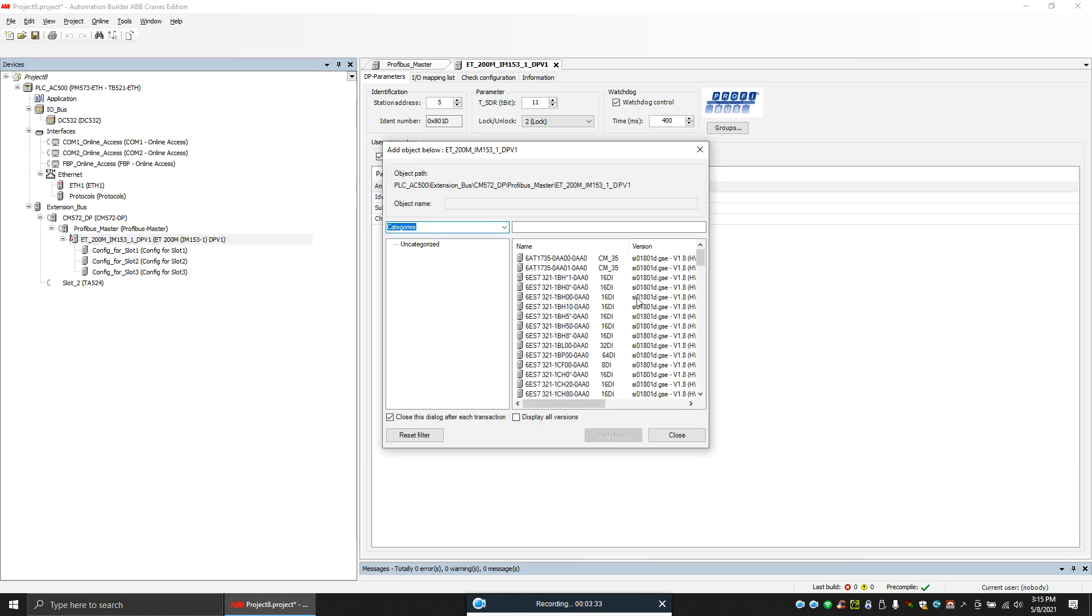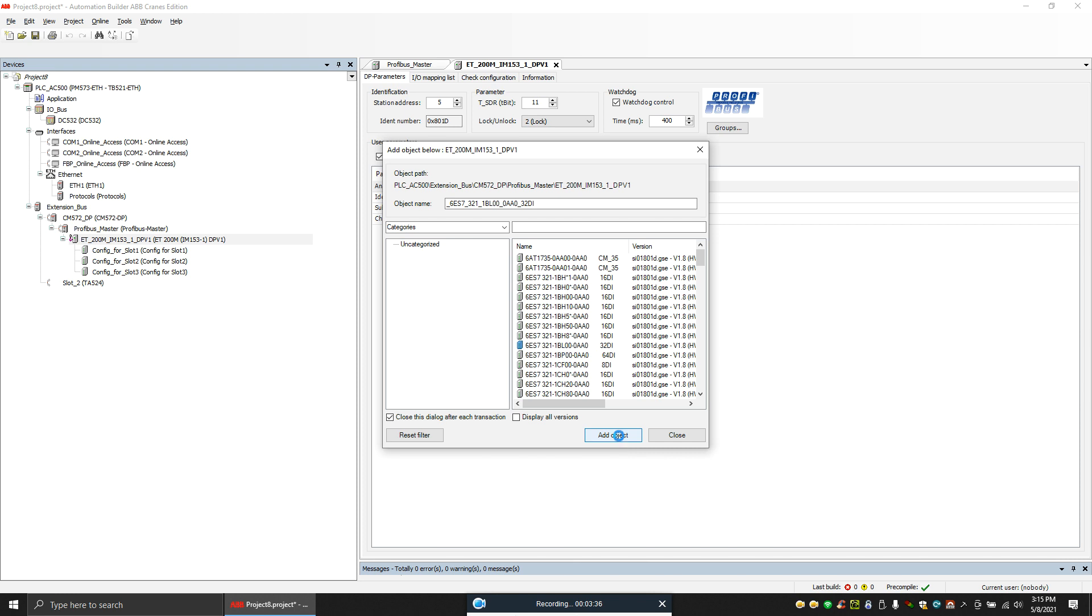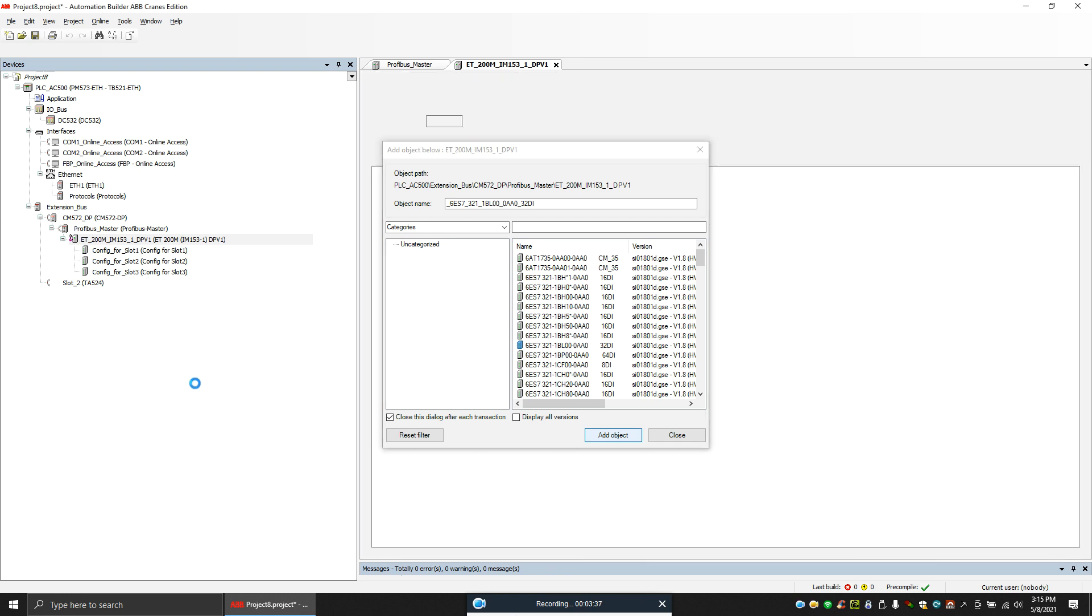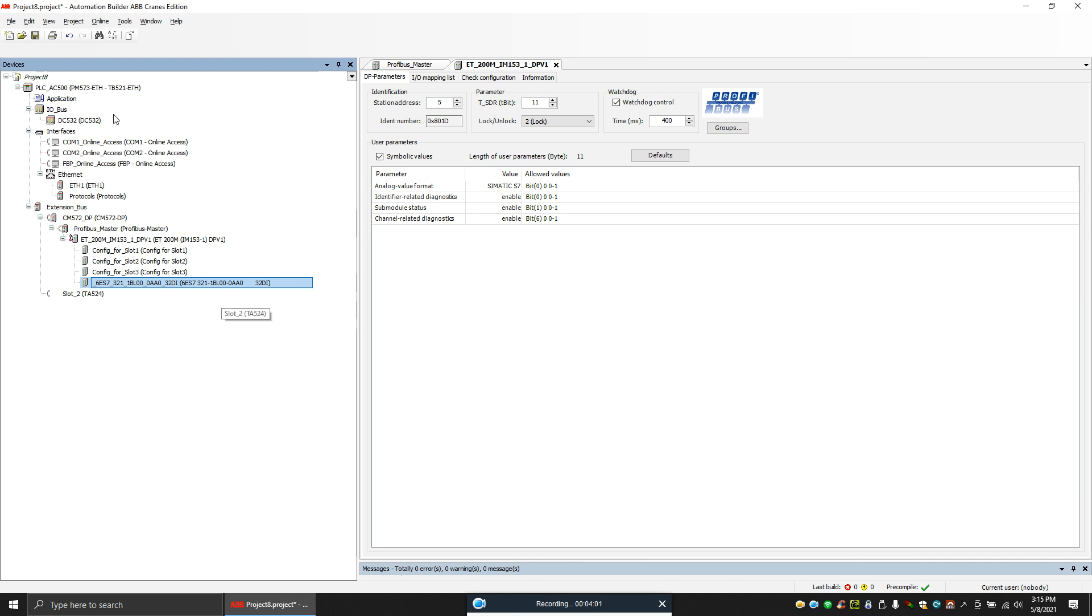Okay, then I have a 32 input DI module attached to that, so I will add that. Yeah, 32 input. Okay, so now my hardware configuration is ready. Now I have added some hardware DIs. I mean, I already connected some 24 volt DIs to the inputs. So once we download everything and if everything is okay, I can see this DI in this.